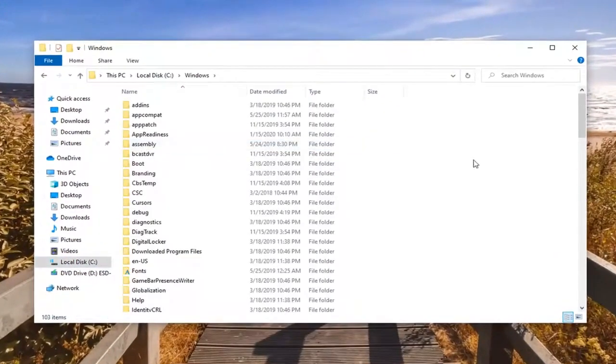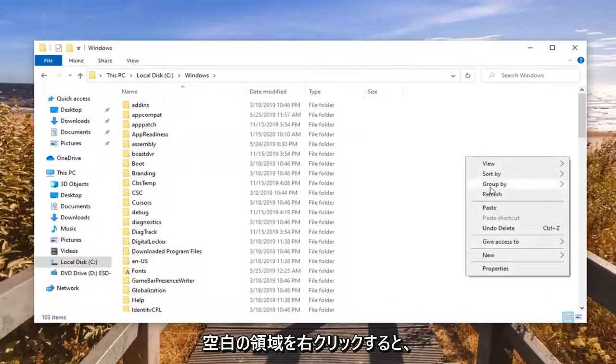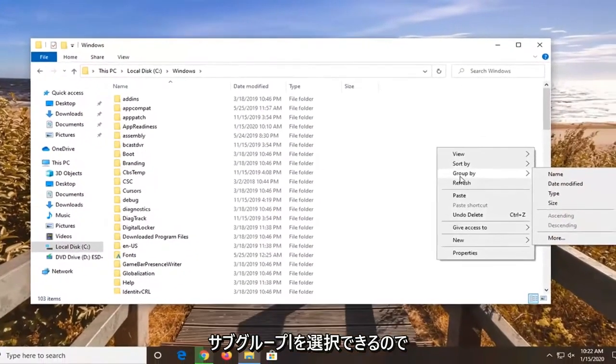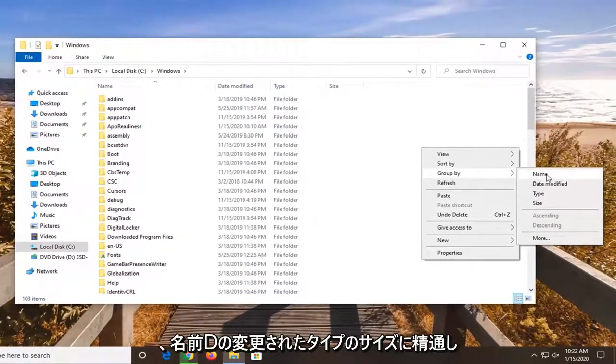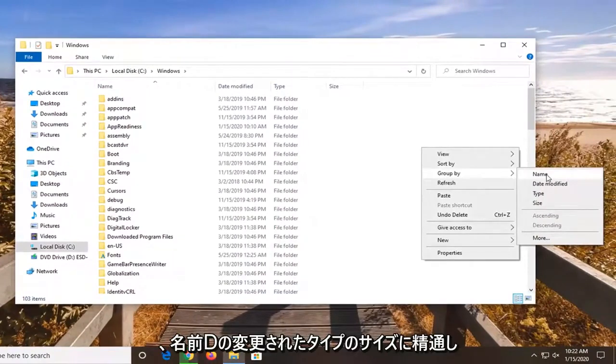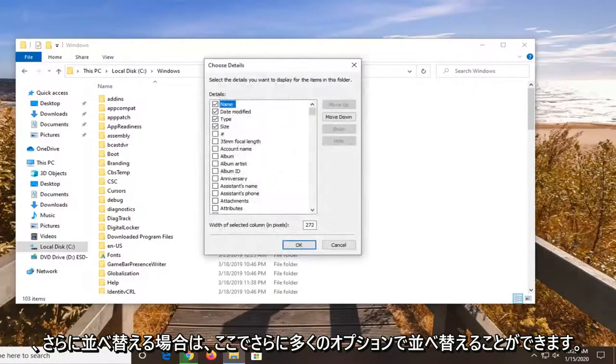Now you want to right click in a blank area, and then you have the option to select group by. So we are all familiar with name, date, modified, type, and size. But if you want to select more, you can sort by even more options here.